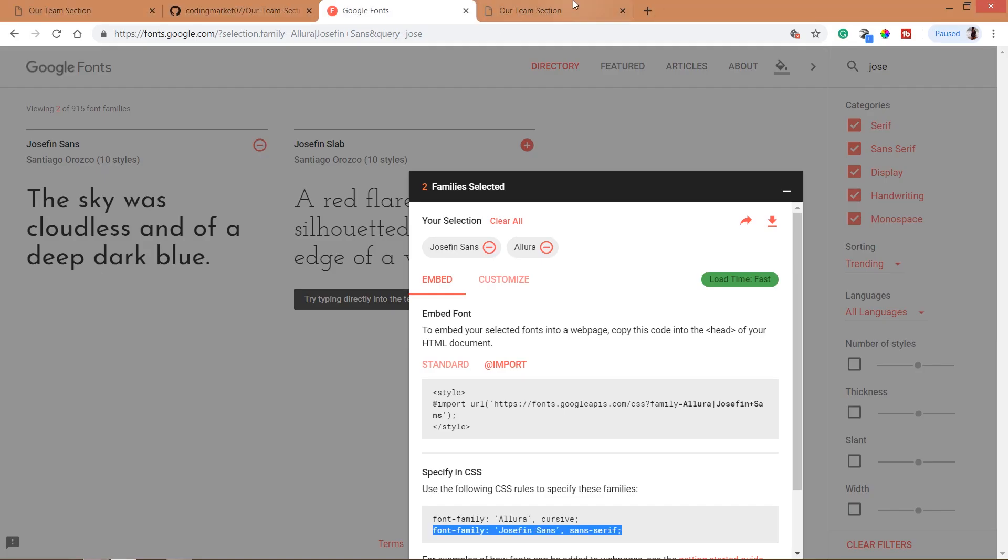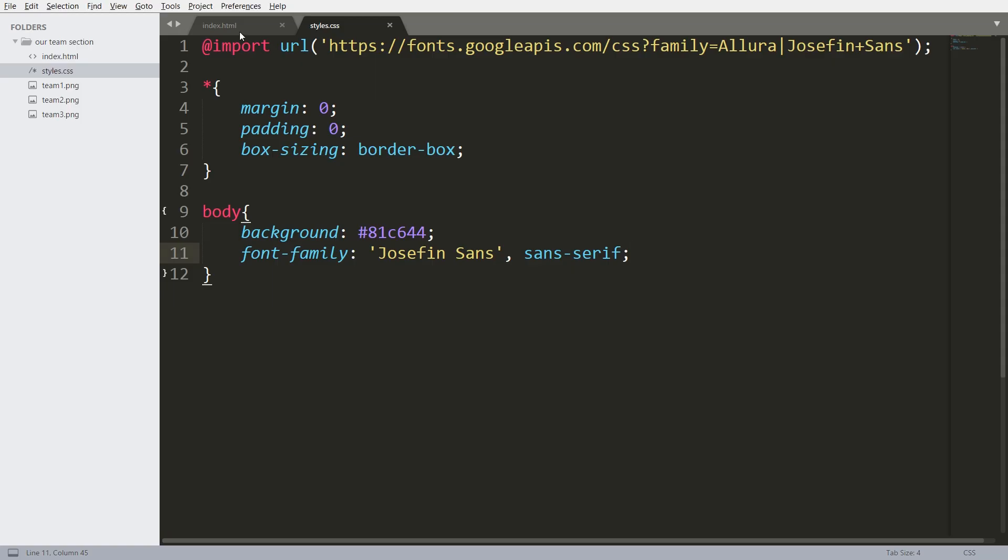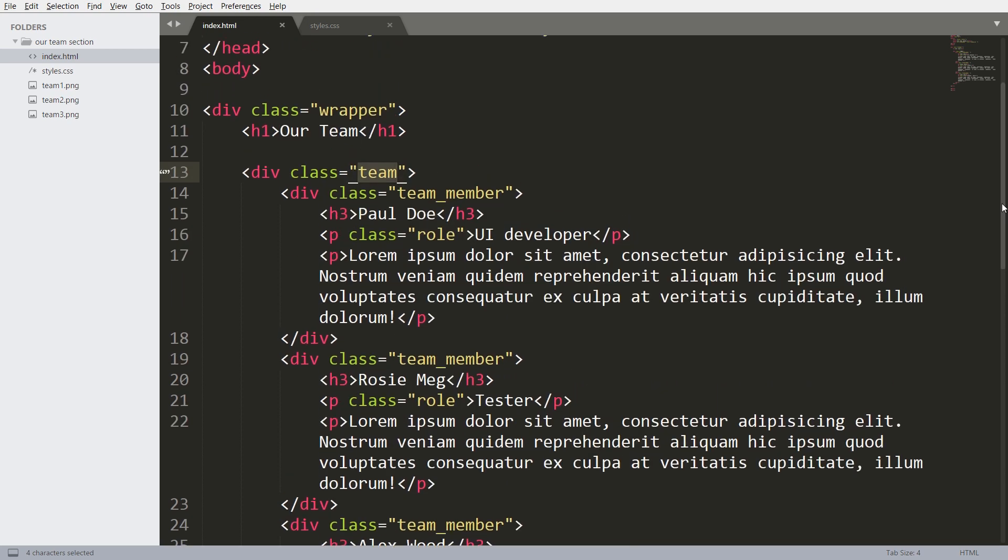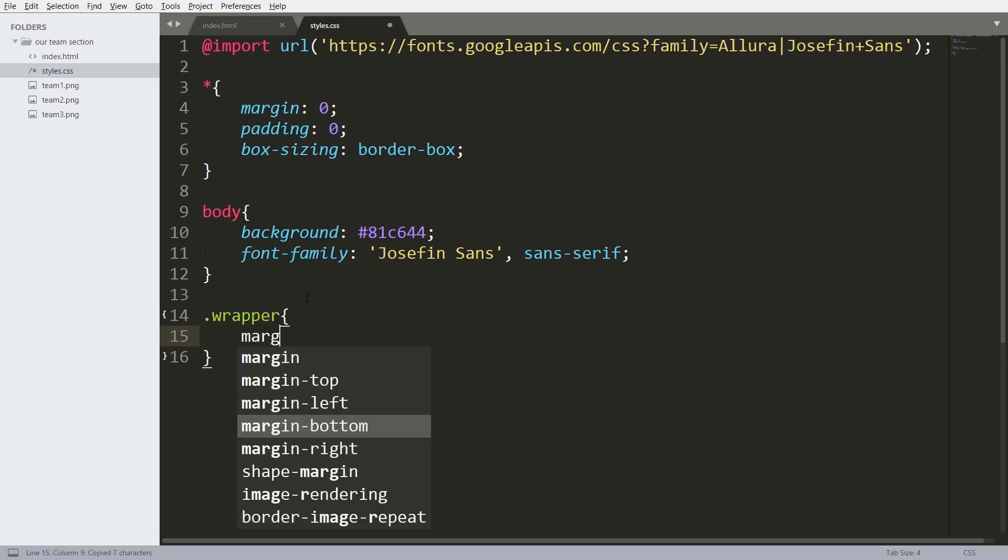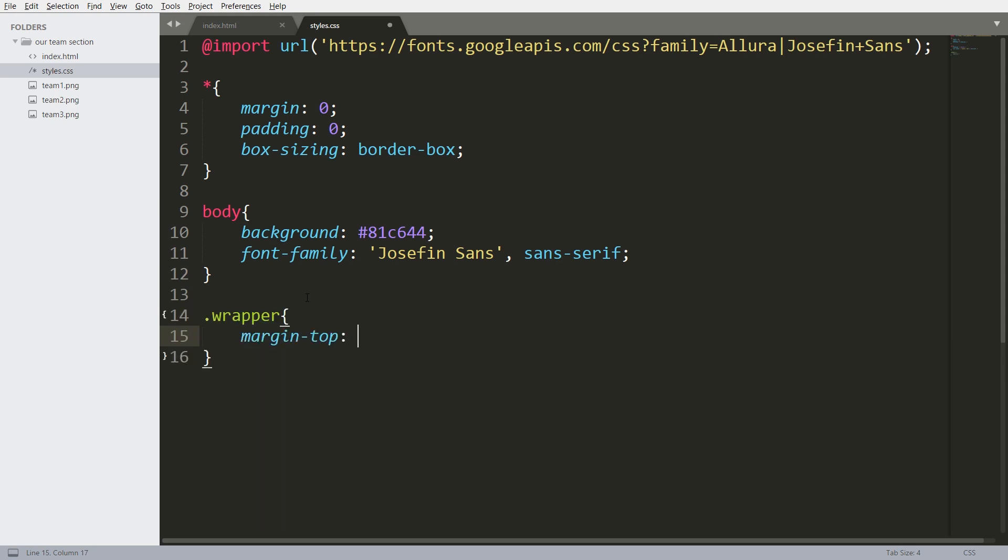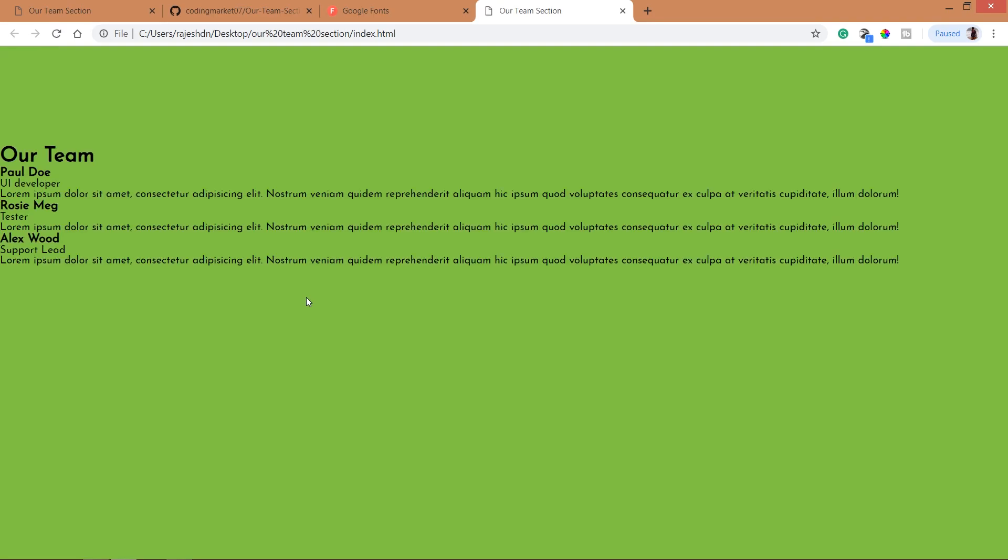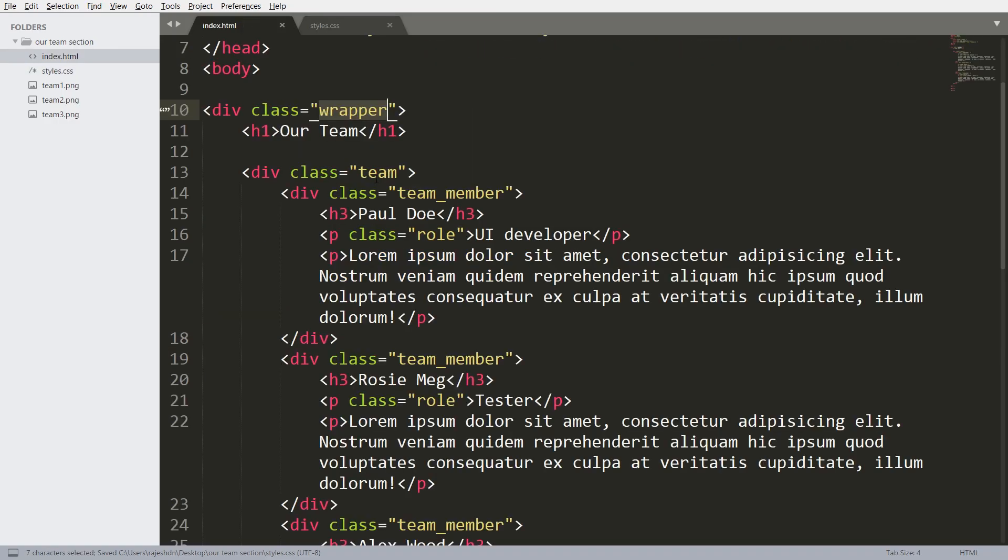Next set the background color to the body. Now import the Josephine font family, this is the default font family. Now style the wrapper development, set its margin top value to 10%.